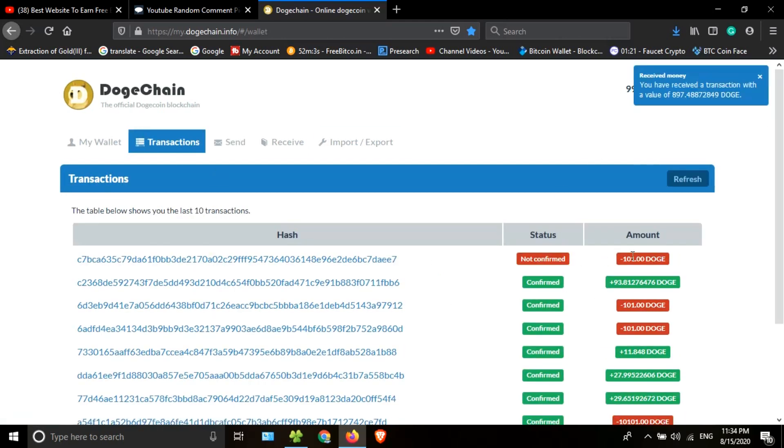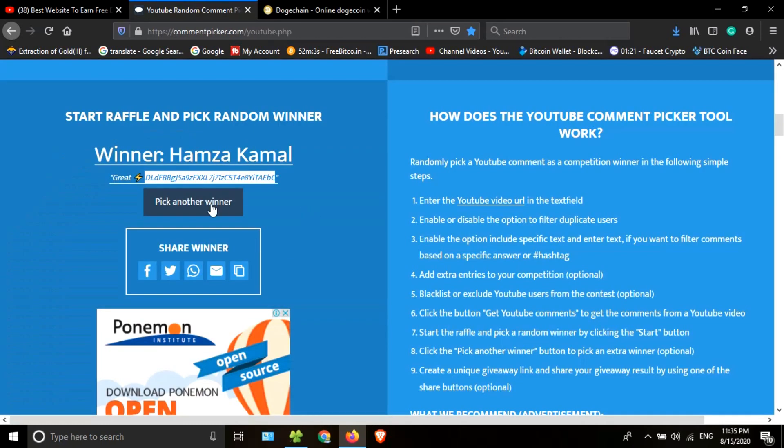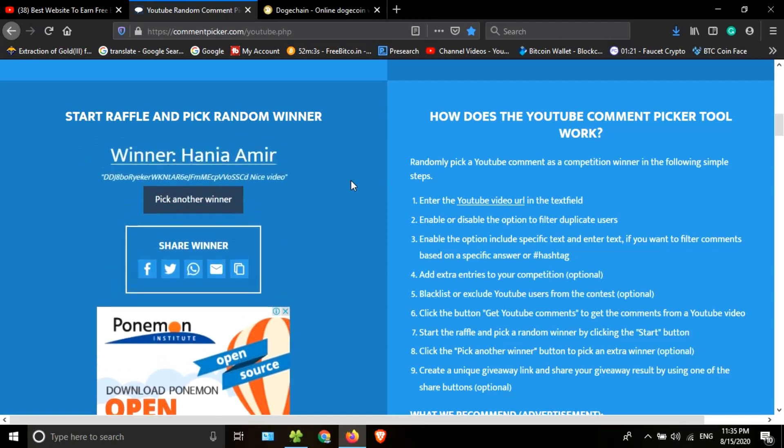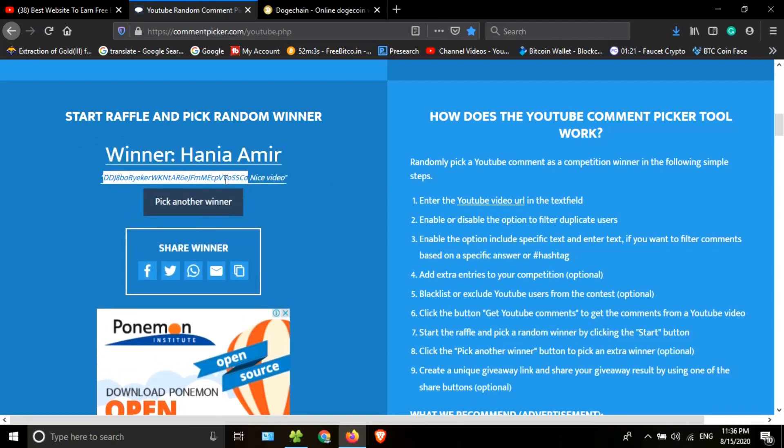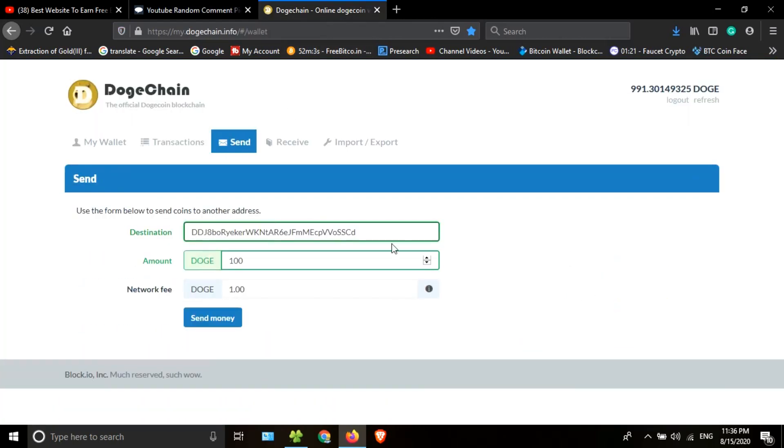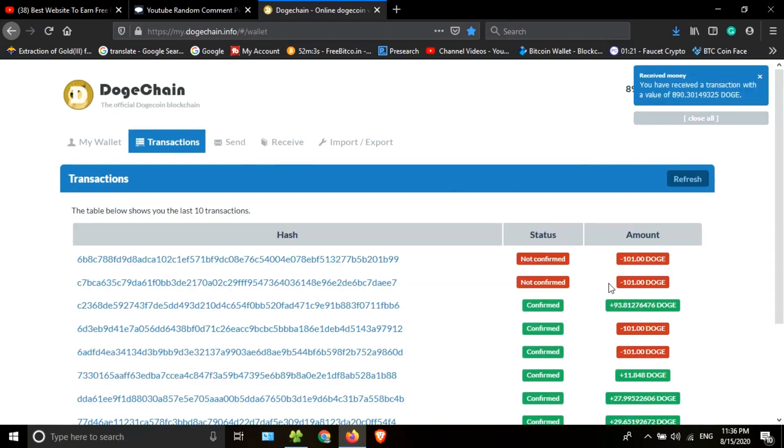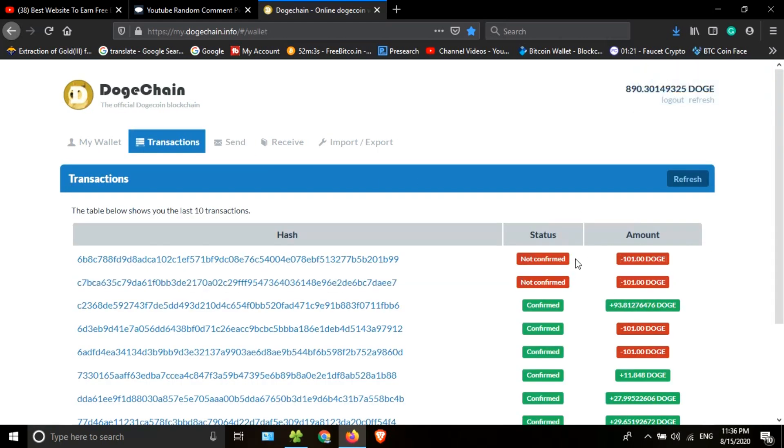Let's go find the second winner. He is the second winner. I will copy this address, go back to the Dogechain wallet, and paste the copied address here. I'm going to send 100 Dogecoin. This is the transaction.